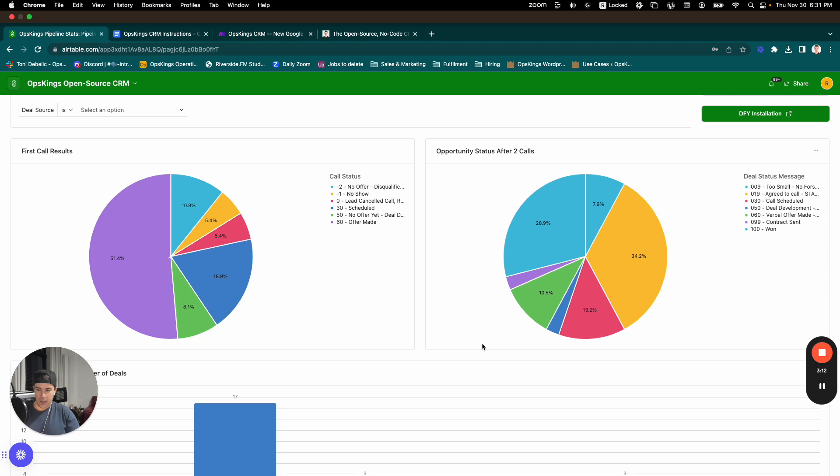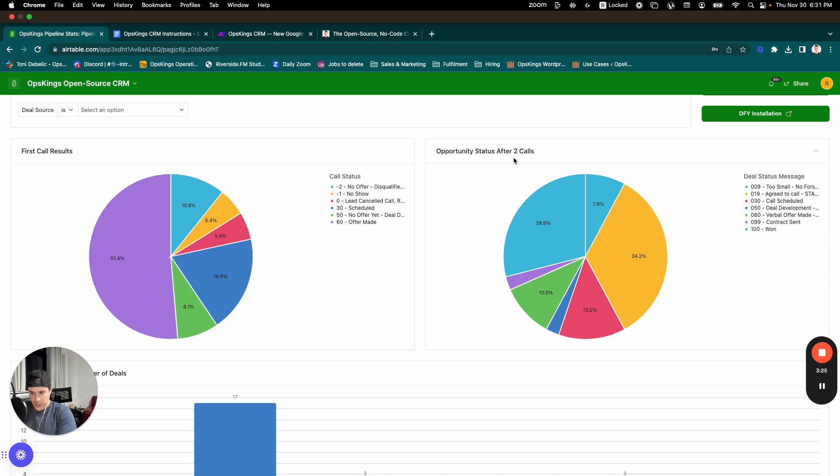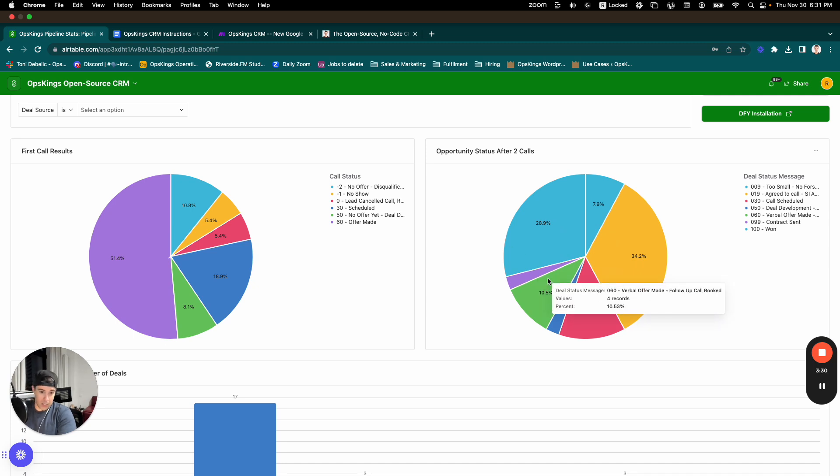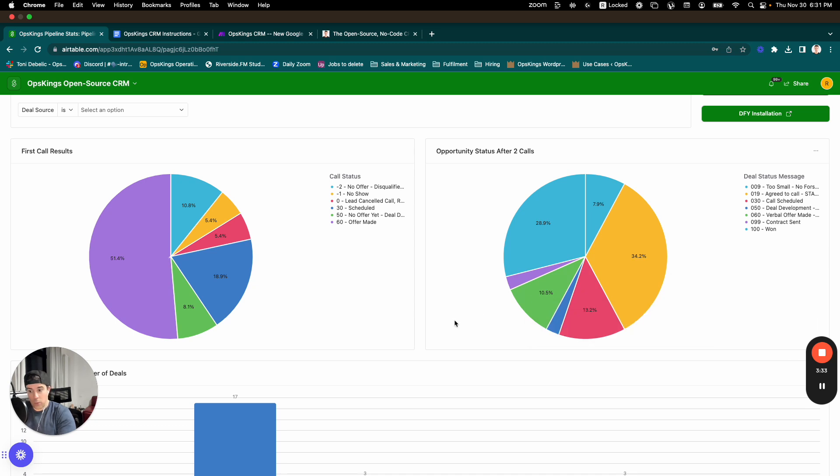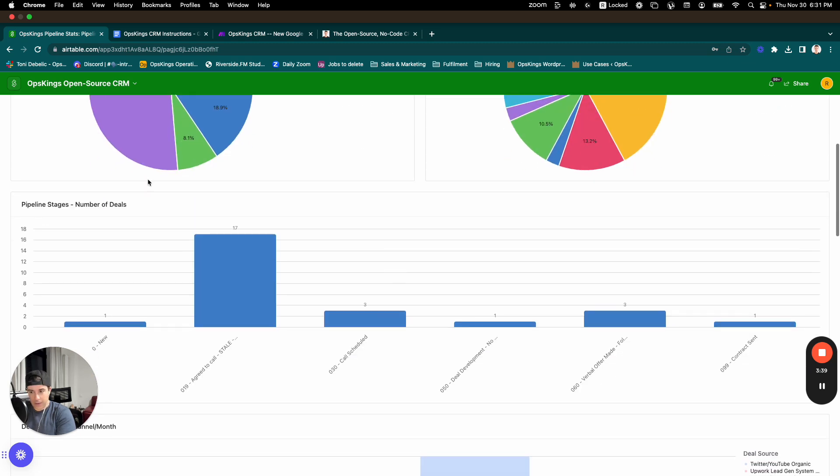So I realized that the fairest way to compare would be: what is the opportunity status after two calls? After two calls, are there still calls occurring? Do we have a follow-up call booked with them still? Have we made a verbal offer and we're waiting for them to sign the contract and actually pay? What's the actual percentage? So I figured that would be the thing.